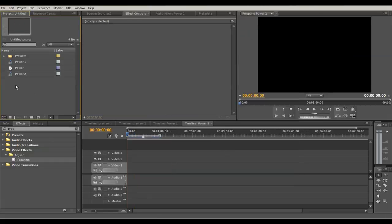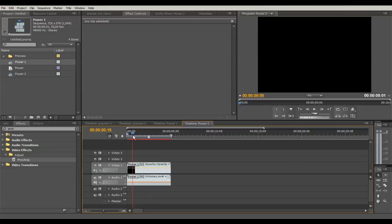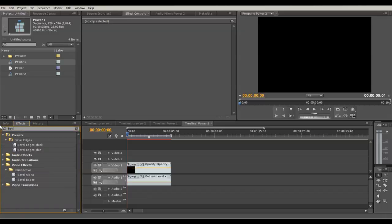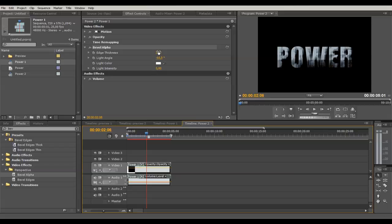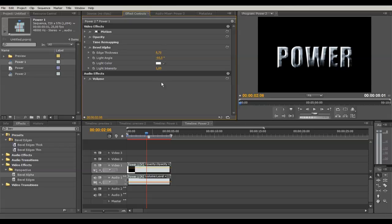Almost done — create a new sequence, name it 'Power 2,' and drag your first sequence Power 1 into the Power 2 sequence to get a frame-in-frame. Add Bevel Alpha again, open it up, and give it a little thickness — around 11 — just to give it a 3D look. Add a little more light intensity if you want, or just leave it at 0.5. This one looks pretty good.